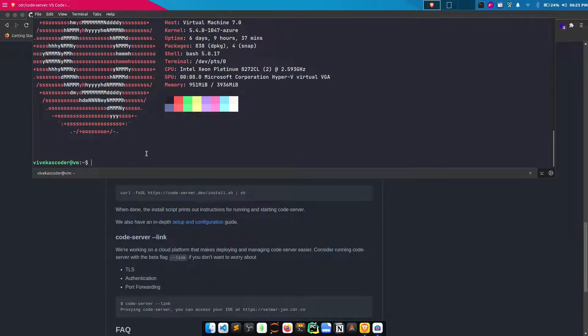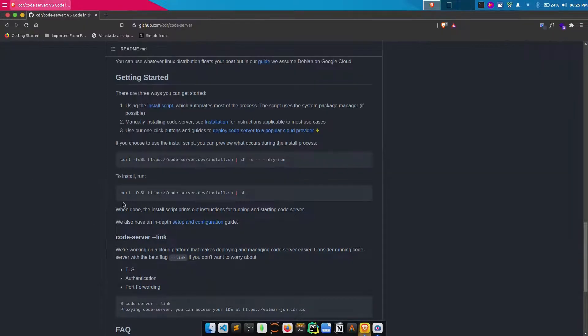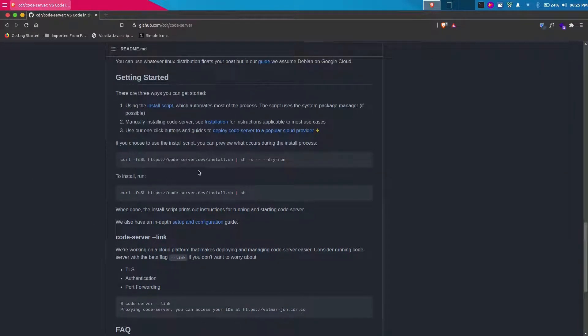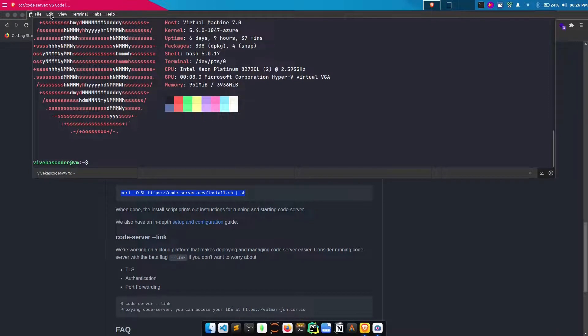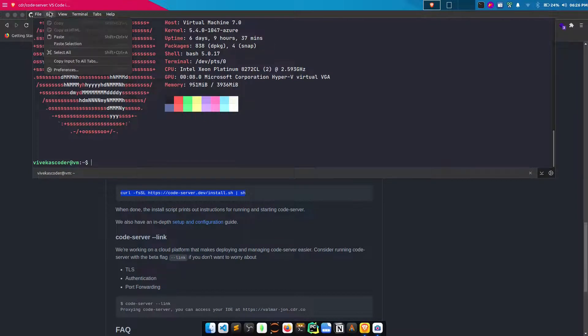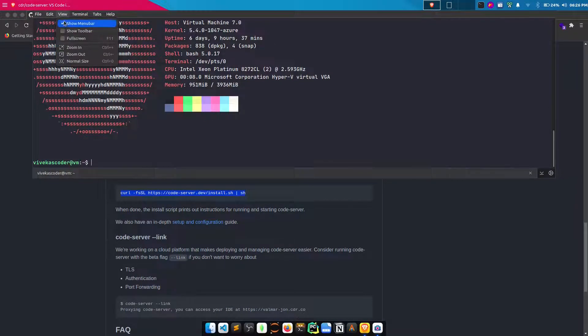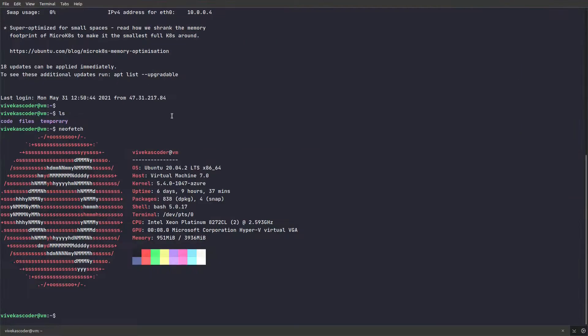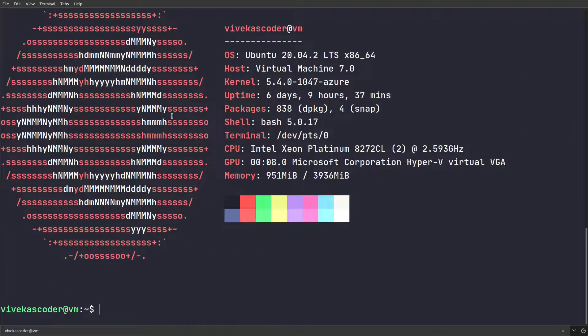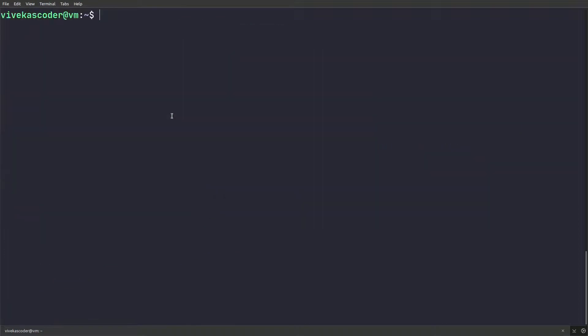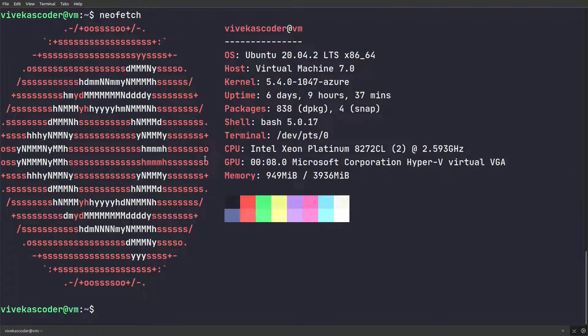This is the configuration we are using. In order to install it, you need to do this command. Let me just go to full screen so that it looks better. Let me increase the font size.